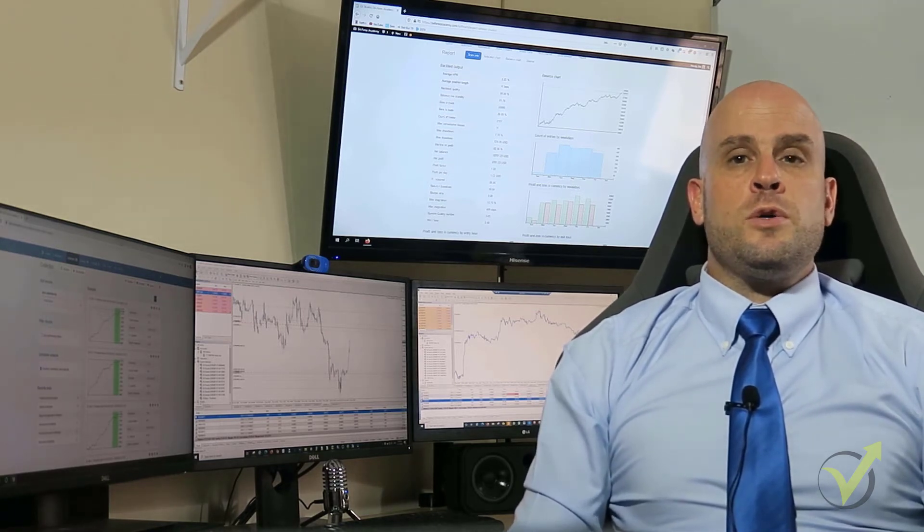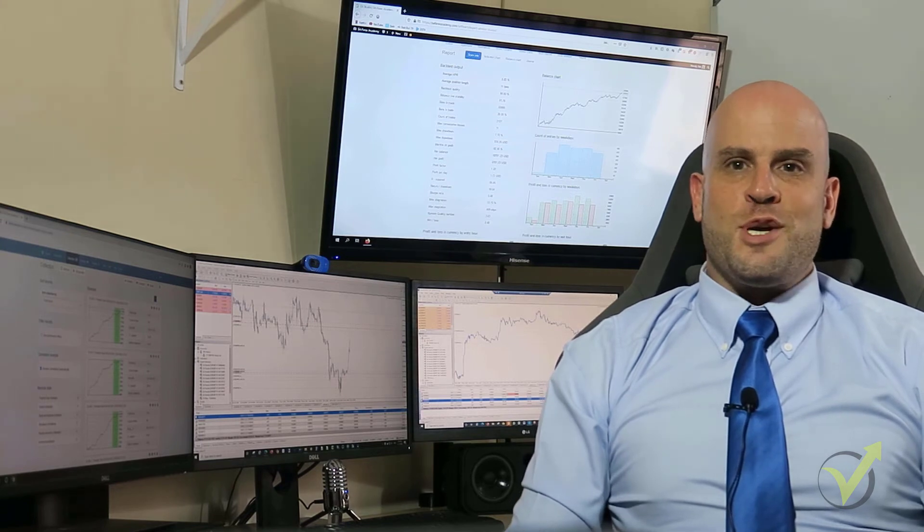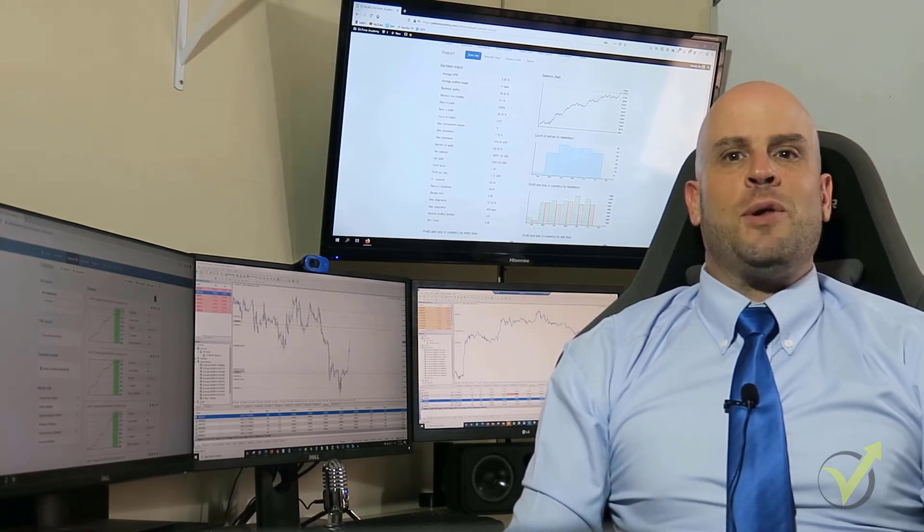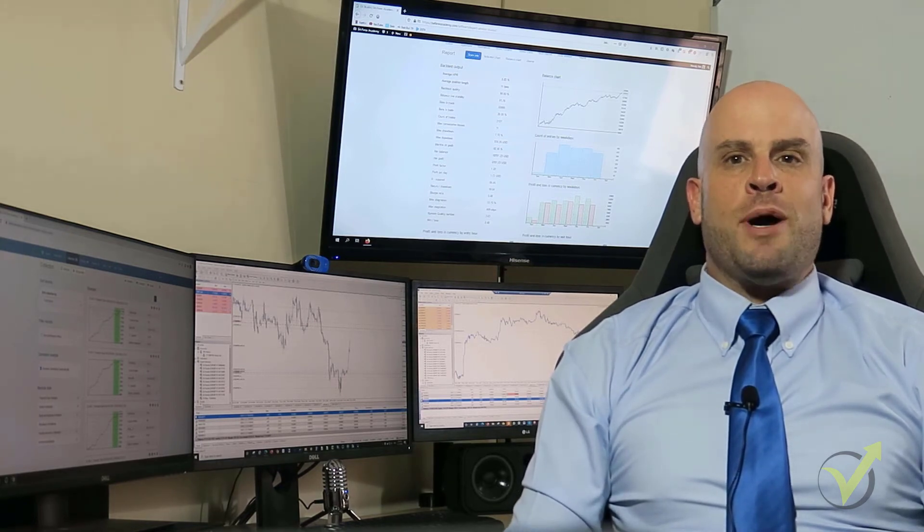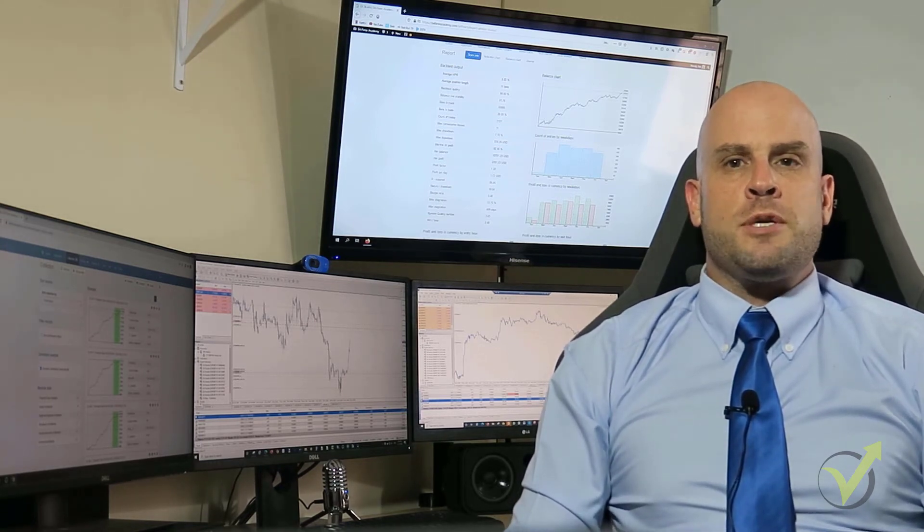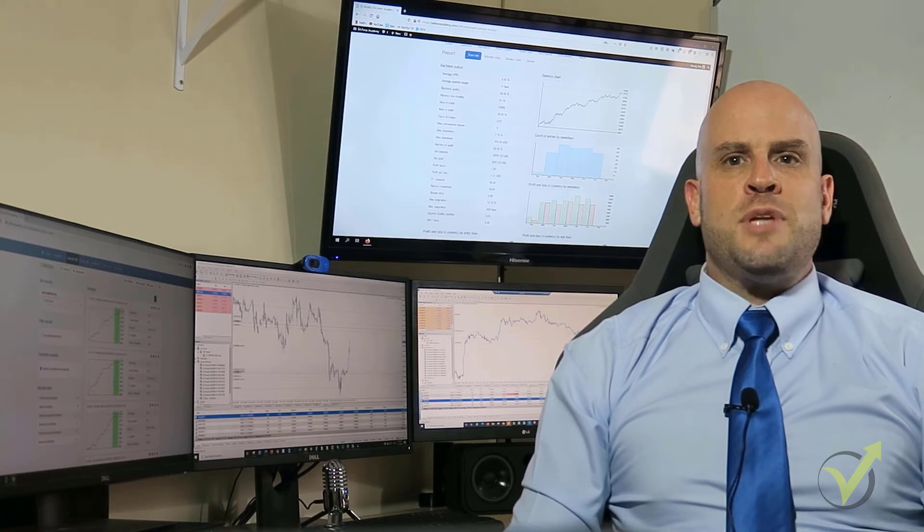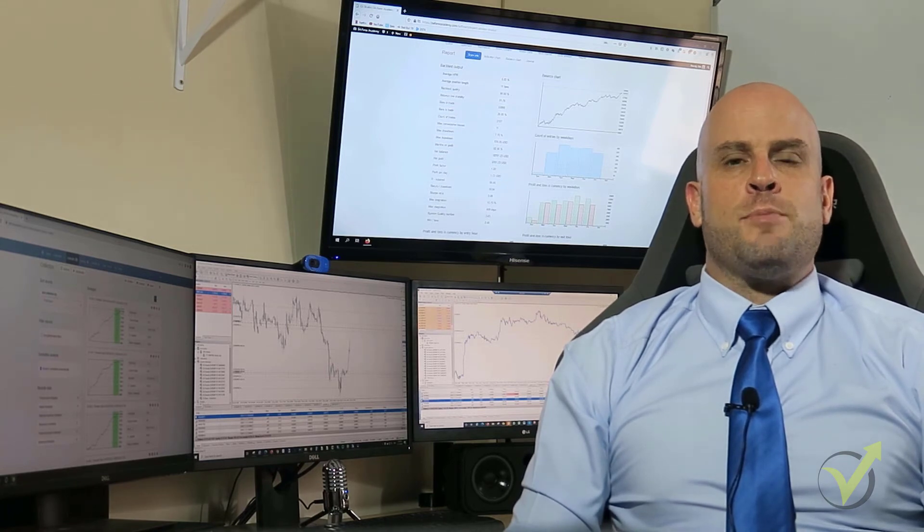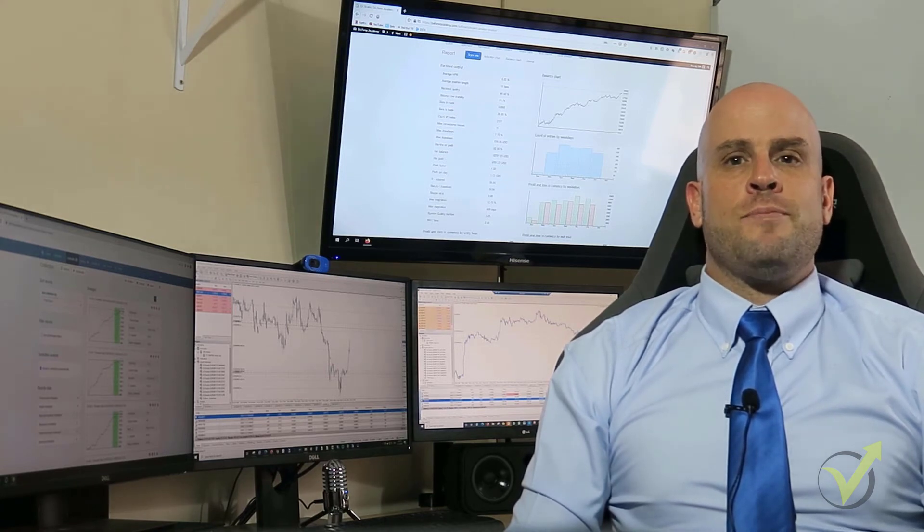These are included in the course, free of charge, and I will update them every month so you always have 30 robots that are up to date in current market conditions.